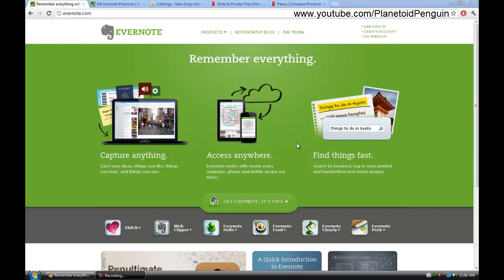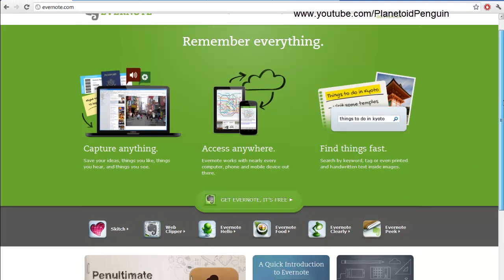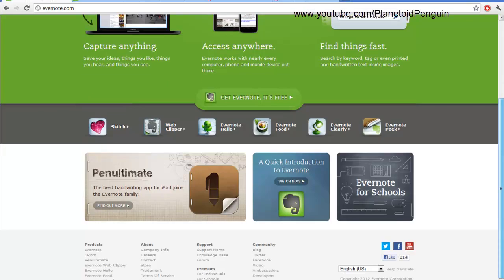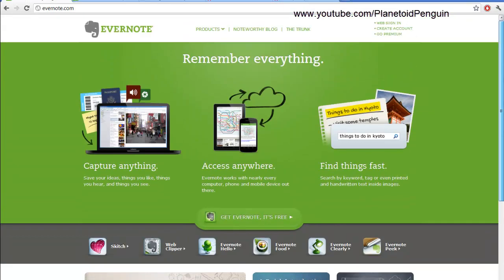Once you go to Evernote.com you will be brought to this page. It might change in the future if they have any updates. It's going to basically look like this as of now.